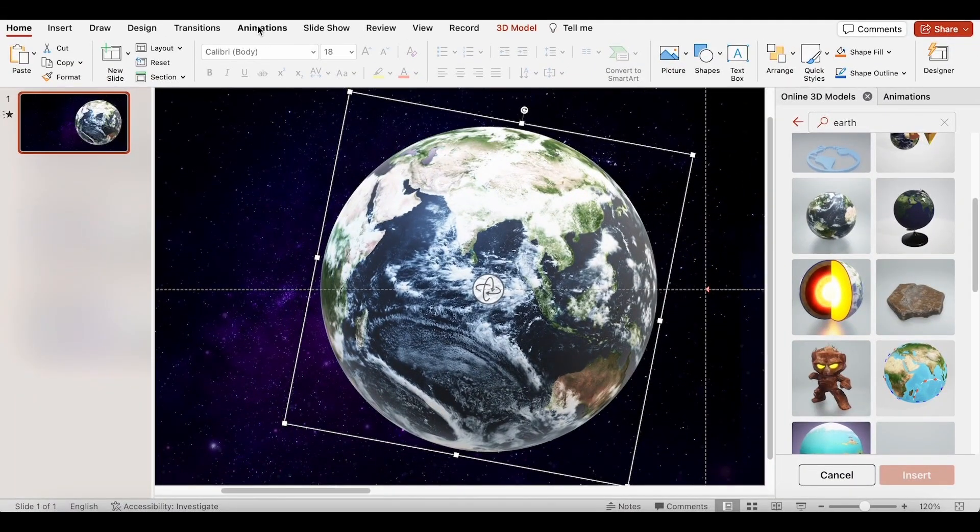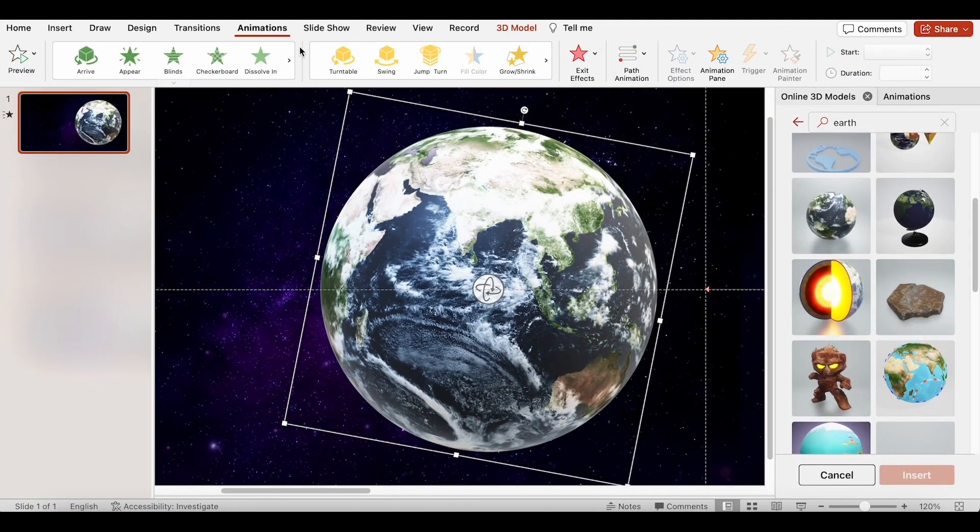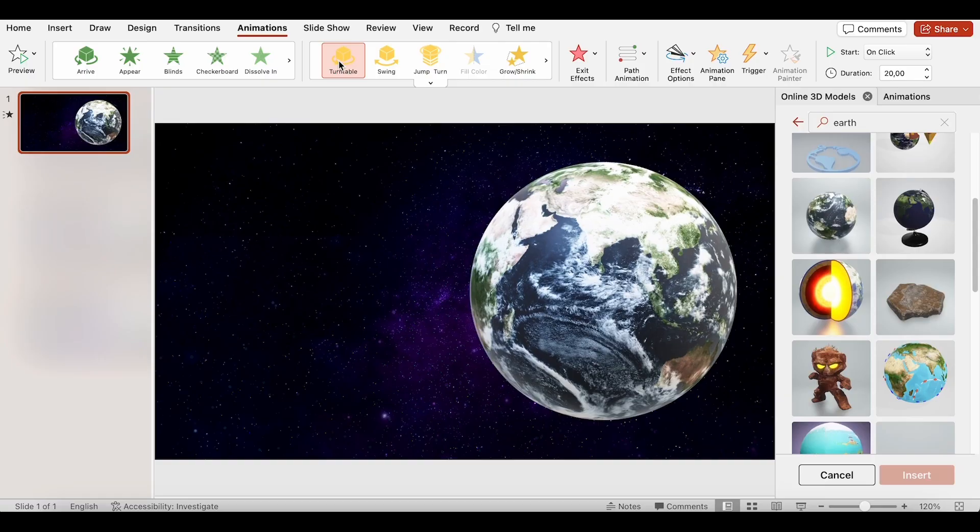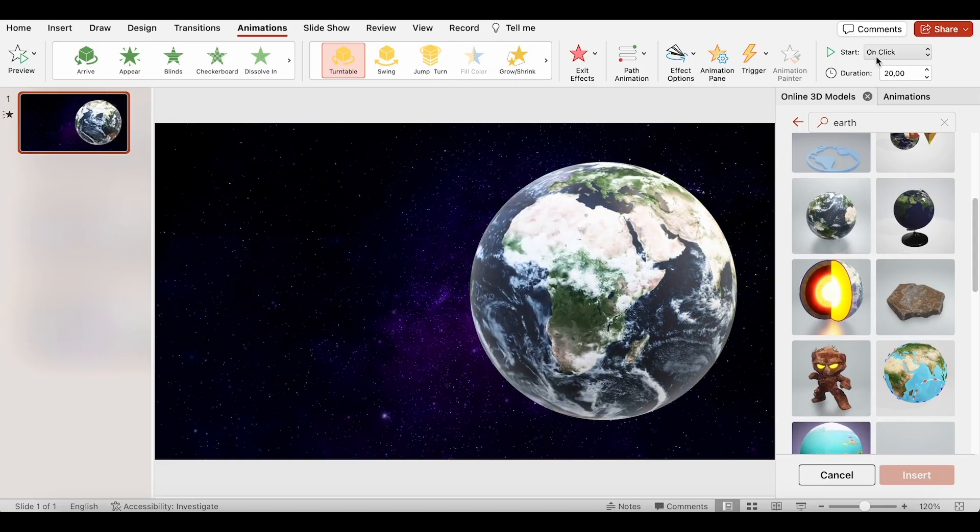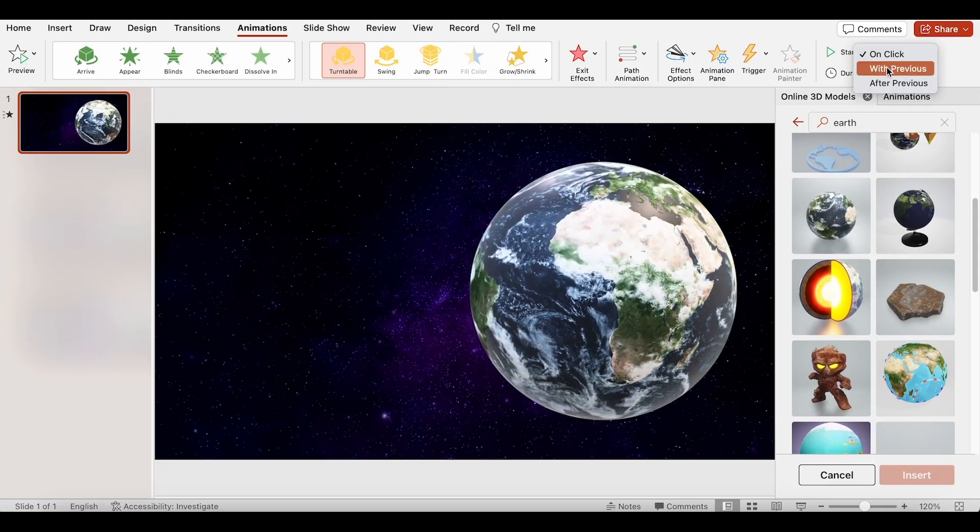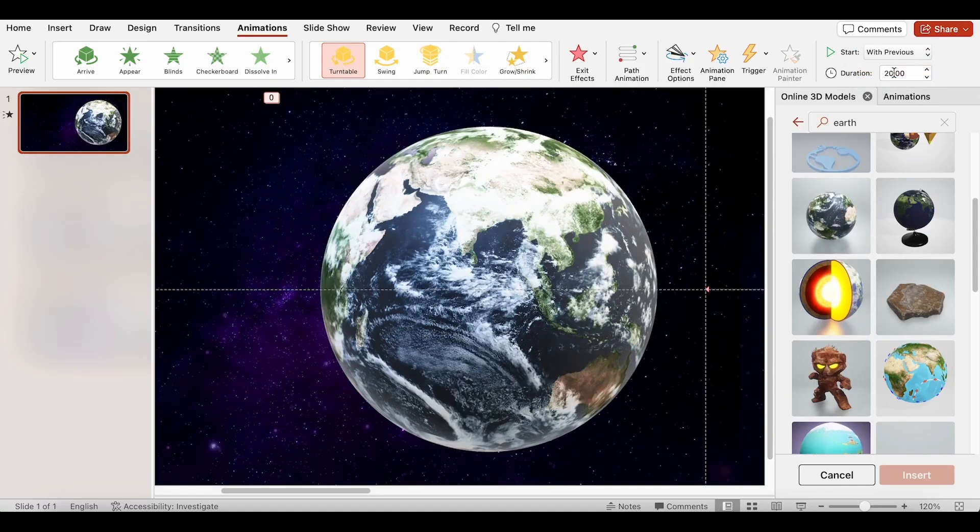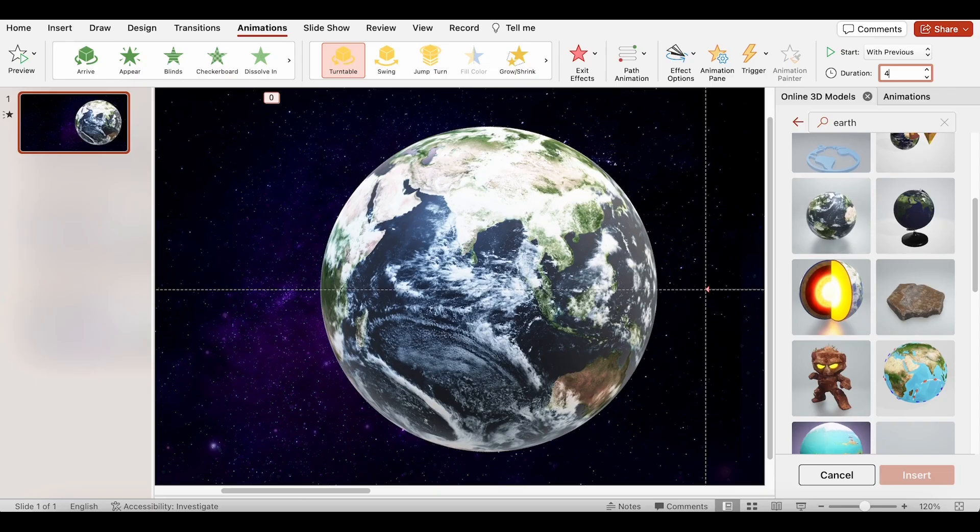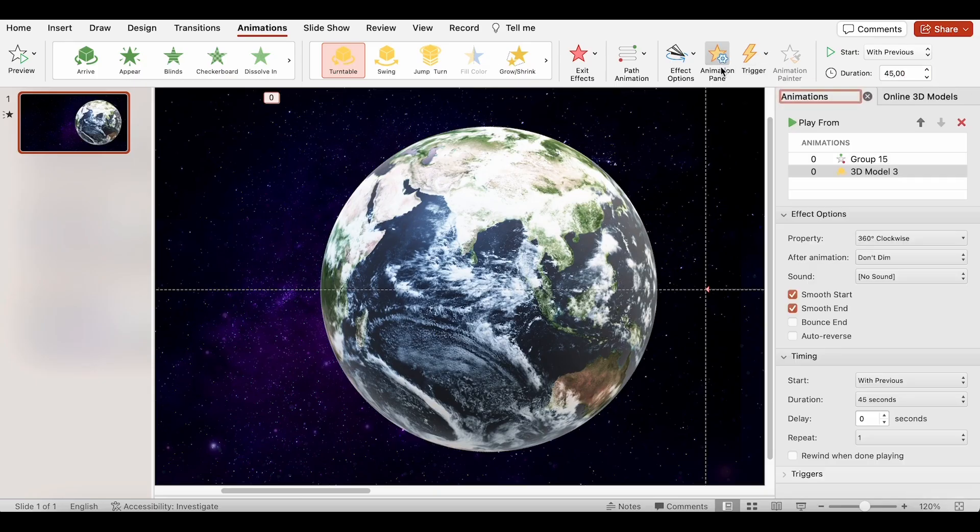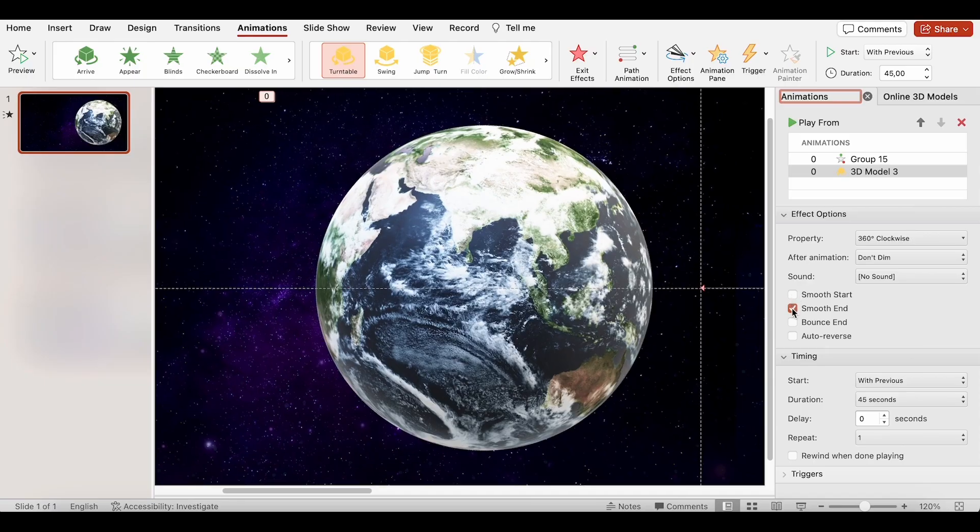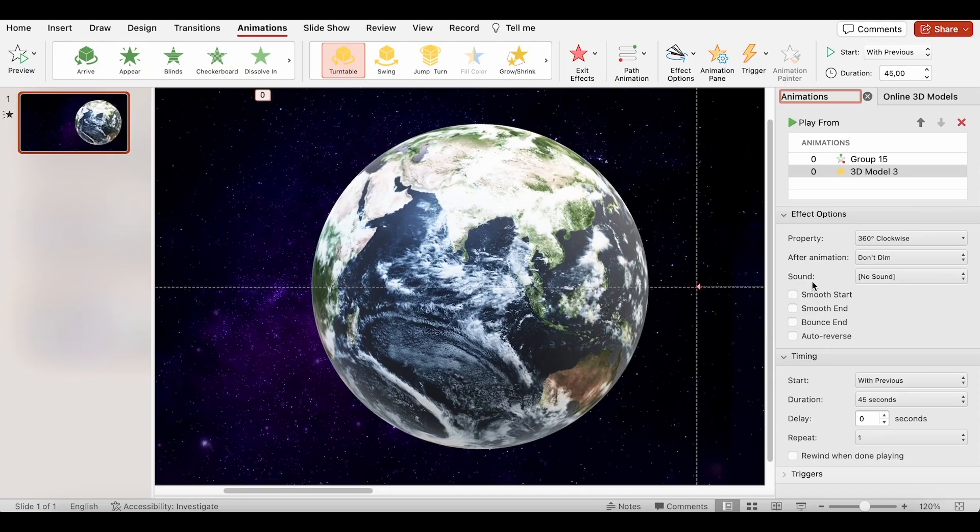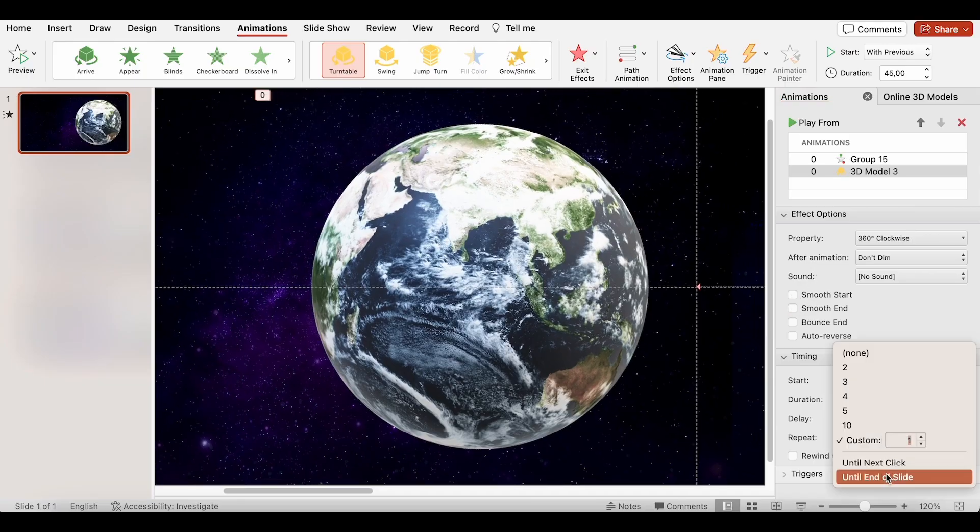Next, we will add the animation. I choose the turntable effect, starting with the previous. Set duration to 45 seconds. Select animation pane, turning off the smooth start and end. I will select repeat until end of slide.